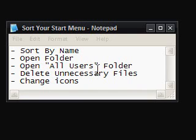Hi guys, this is just a video tutorial on sorting out the start menu of your computer.